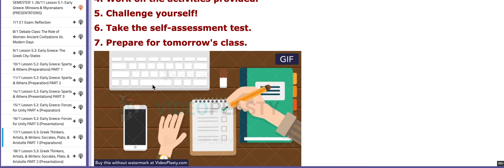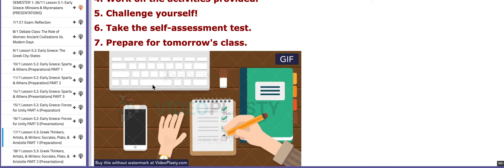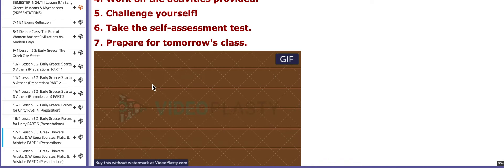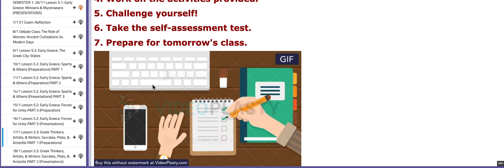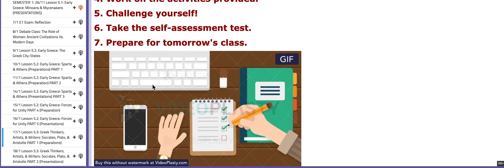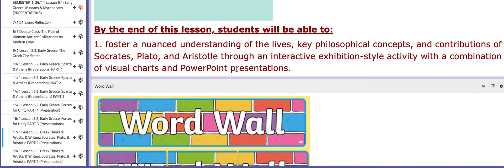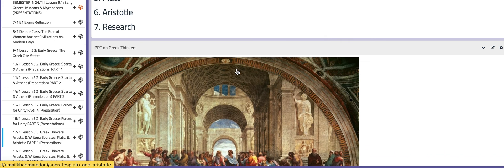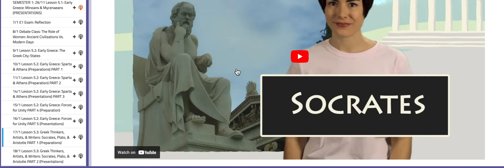On the following day we are going to start with a new lesson — lesson 5.3 — which discusses Greek thinkers and writers, artists such as Socrates, Plato, and Aristotle, some famous ancient philosophers. On this page you have a PowerPoint on Greek thinkers and philosophers, and you also have tutorials that will aid your understanding of the lesson.